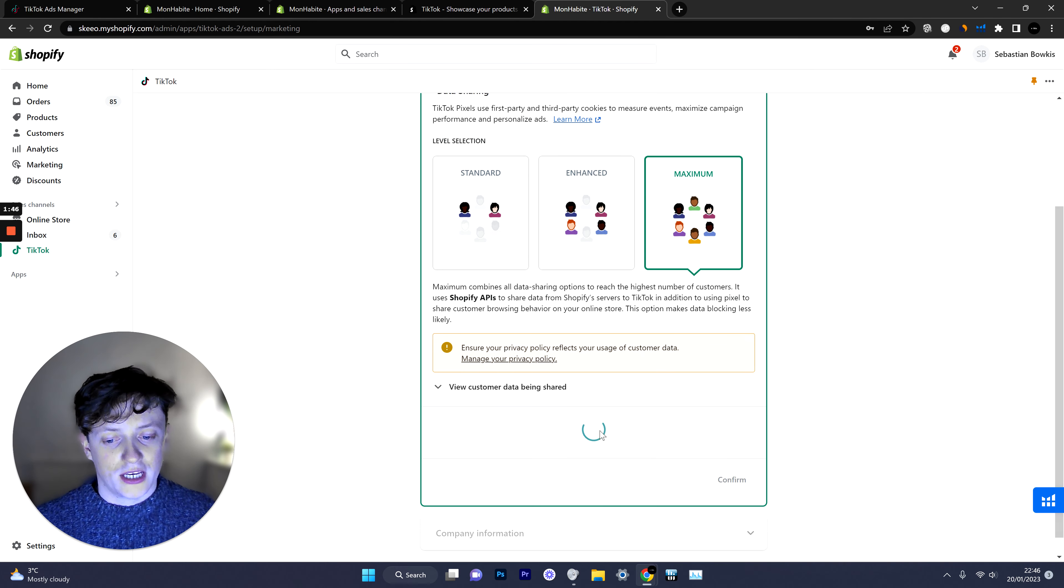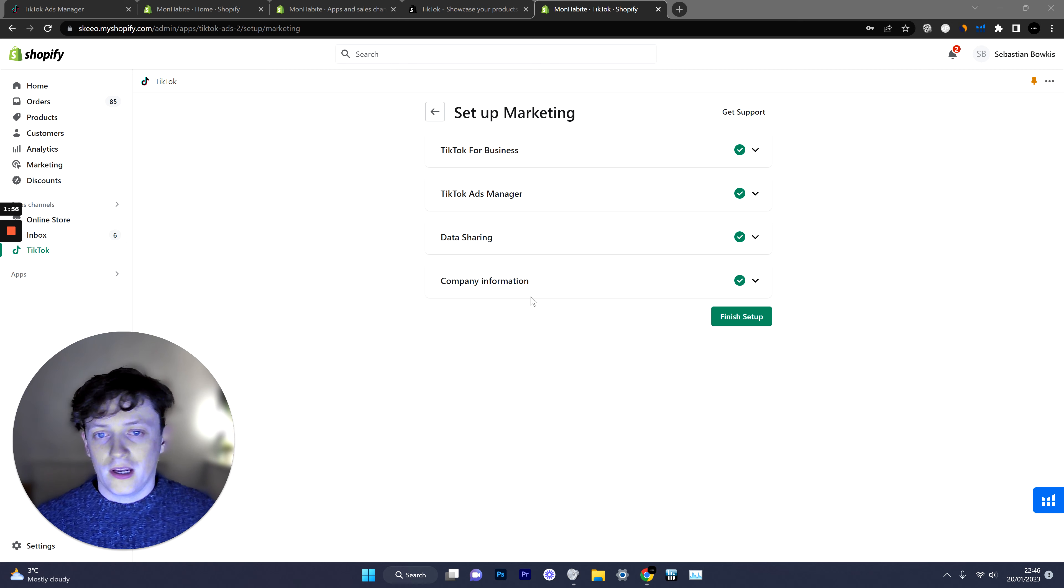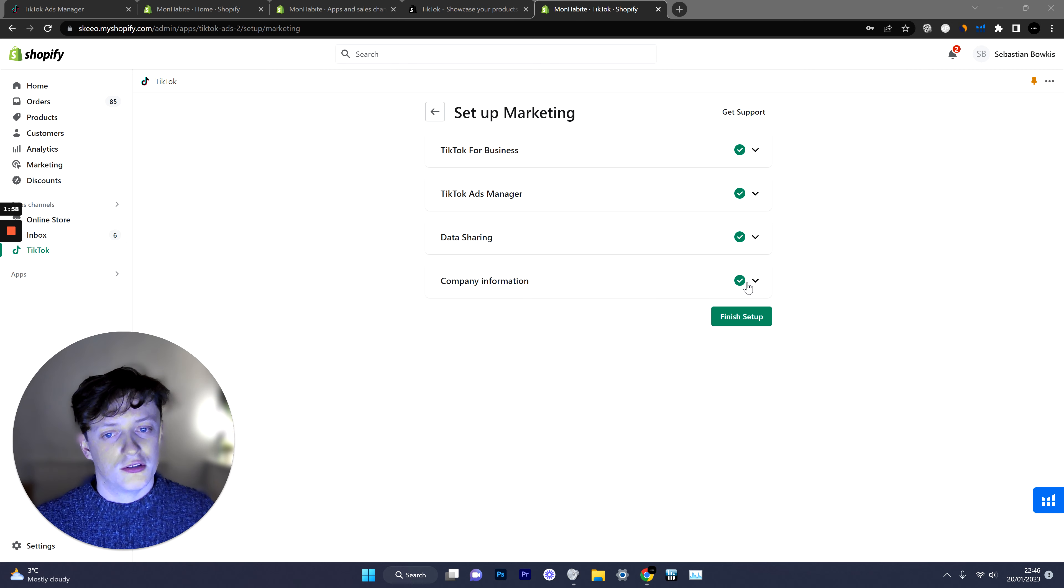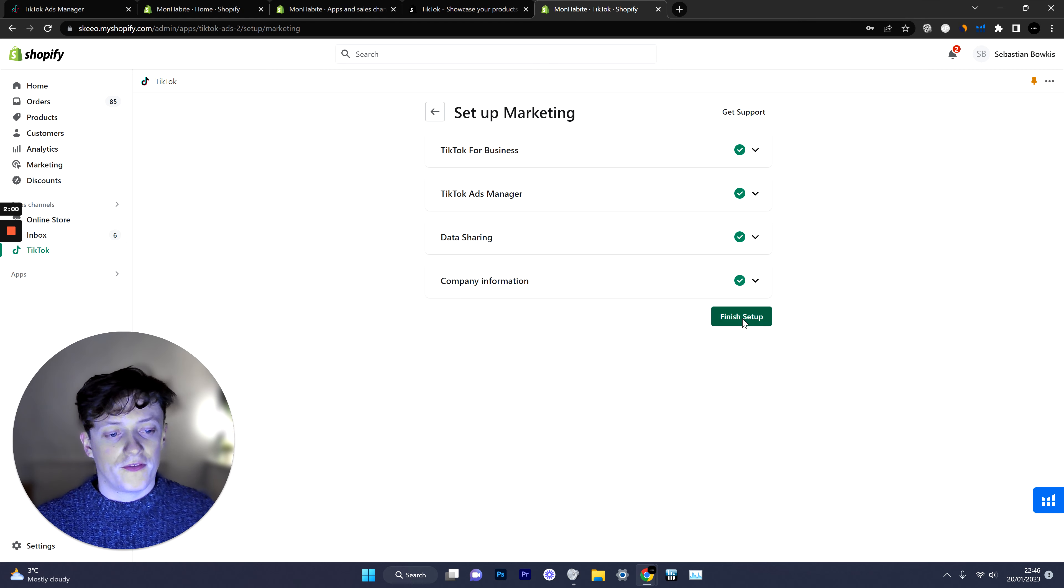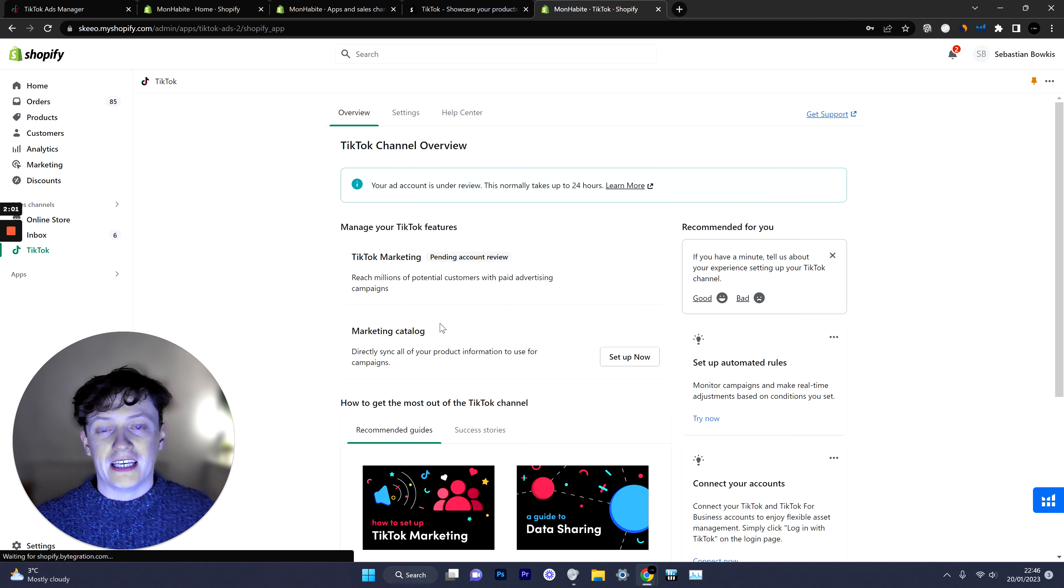So just so you know the company information was literally just the address of my company. If you don't have a company then you can just set it up with your custom address. Then just hit finish setup and you should be good to go.